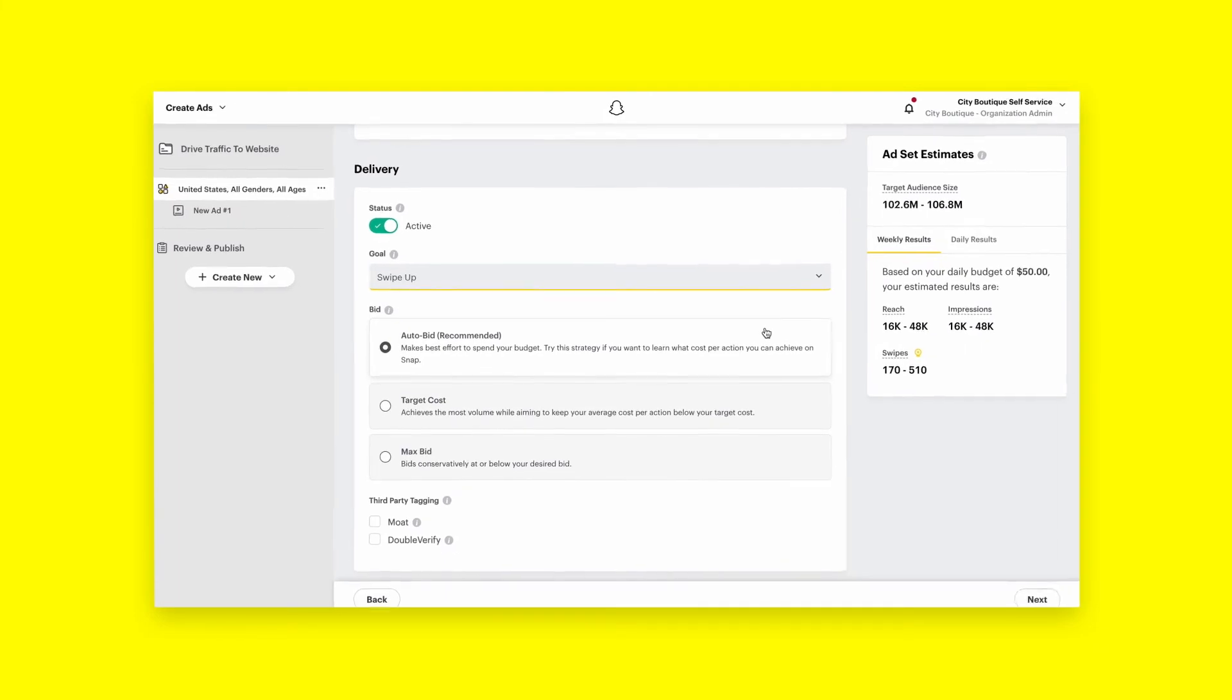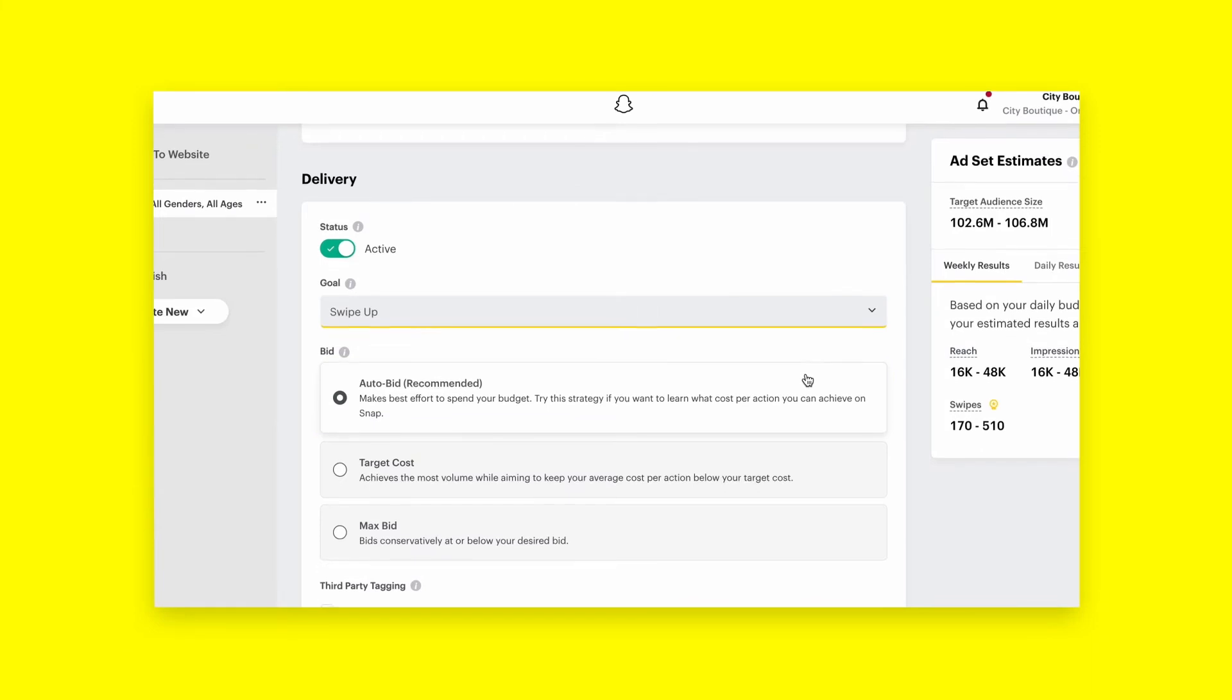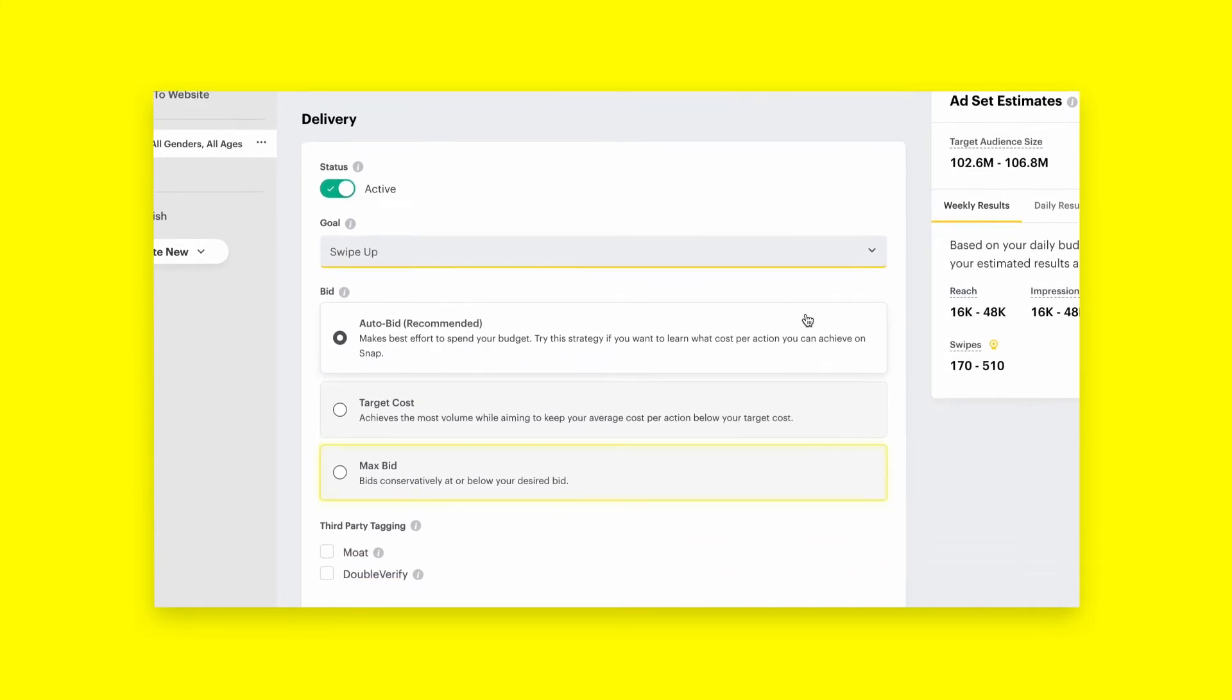Snapchat offers three different types of bidding strategies to help automate your bidding. AutoBid allows Snapchat to set the bid on your behalf to get the most goal actions given the budget and target audience. MaxBid tells Snapchat the maximum amount we can bid for you while we try to achieve the most efficient CPA possible.